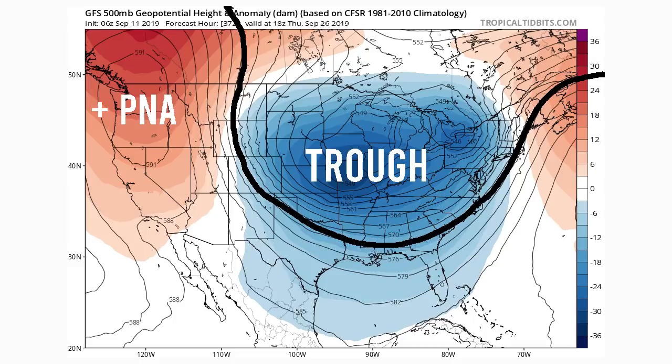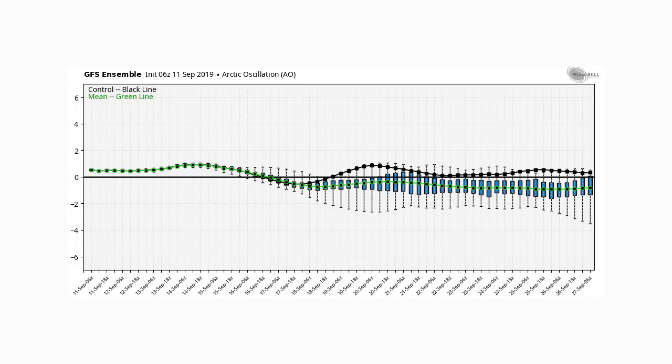The next oscillation we're looking at is the AO. This one doesn't switch as dramatically. We have it in slightly positive territory up until about the 16th, and then we see it go negative. The green line is the mean average of all the ensemble members — your most likely outcome. It stays negative from the 16th all the way to the 27th. We've seen this be positive for quite a while, and now it's going to go negative and likely stay that way.